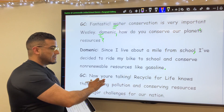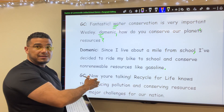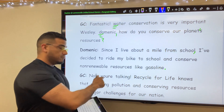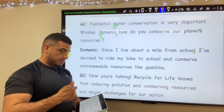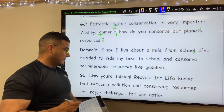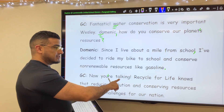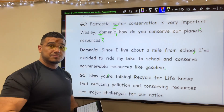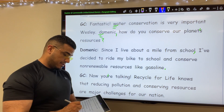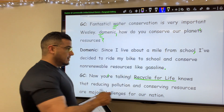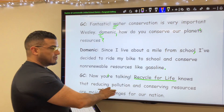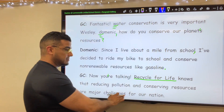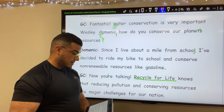Now, you're talking. This is actually meant to be a contraction of the word you plus are, which we wed together using an apostrophe. So, now you are, or you're, talking. Recycle for Life — again, it's a publication, which means now I need to underline it — knows that reducing pollution and conserving resources are major challenges for our nation. Period, already.